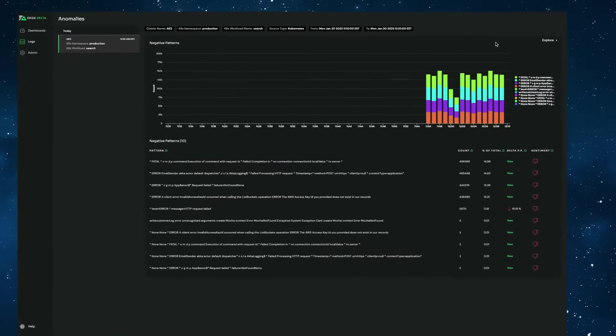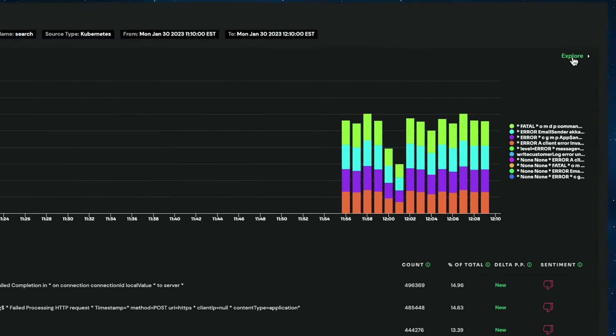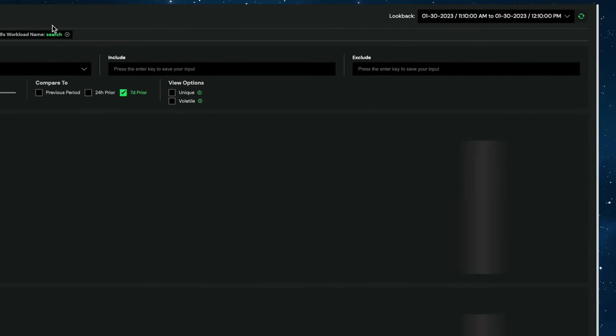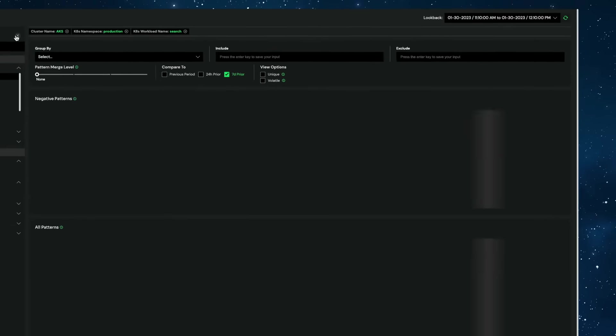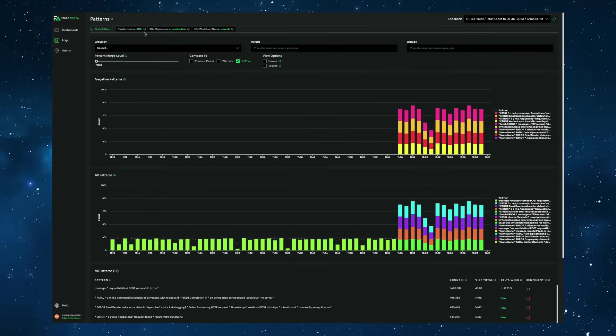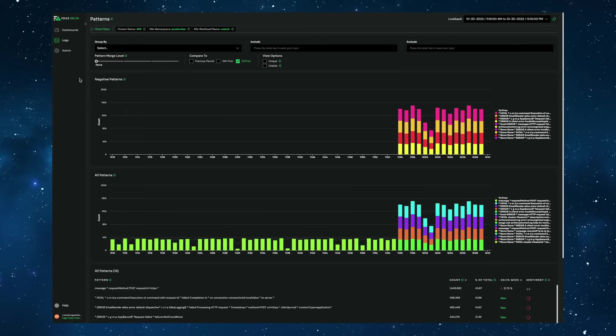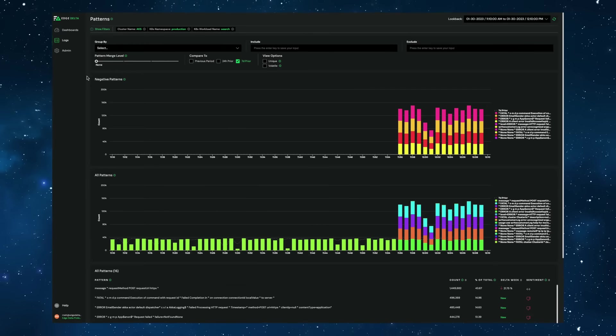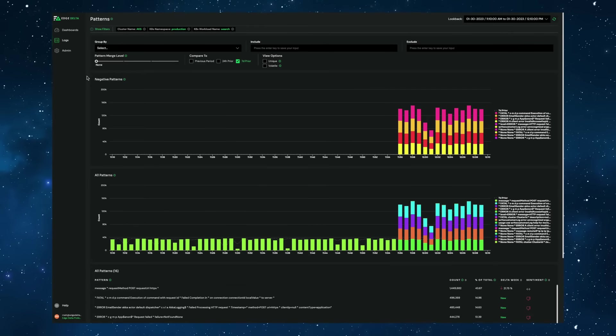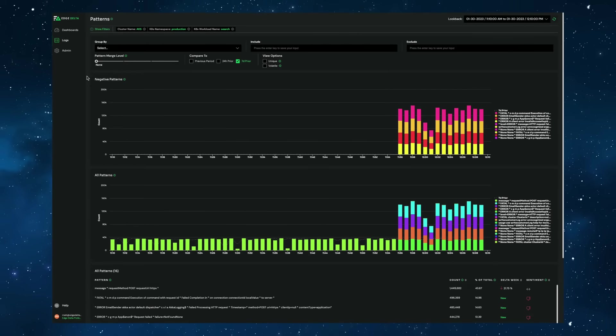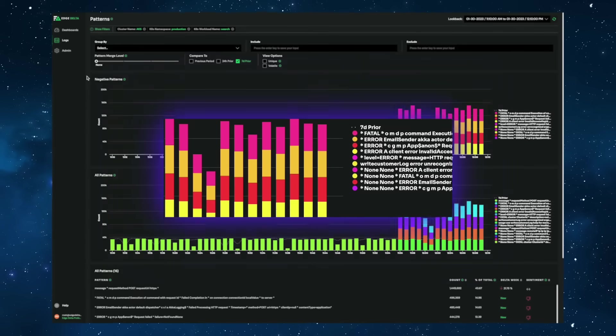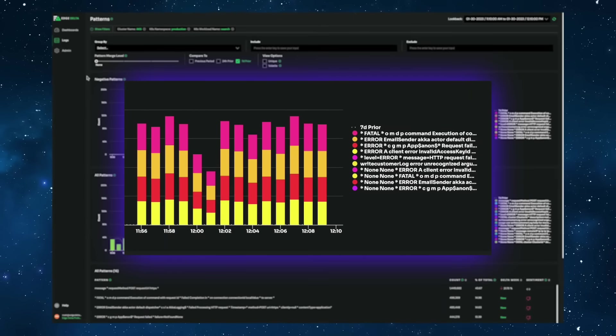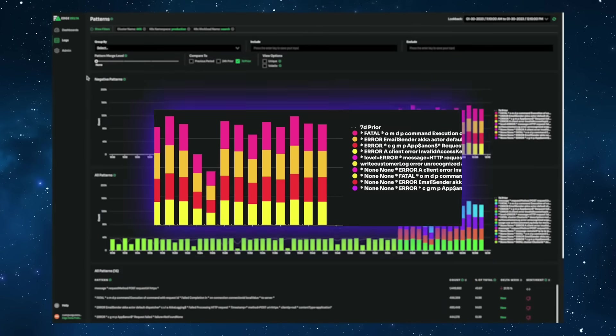Now if we want to know a little bit more about these negative sentiment events that Edge Delta has identified, we can drill in one layer deeper and analyze these messages in context. Across the entire service, we know exactly what's occurring at any given moment in time, including this period where we've identified an anomaly in action.